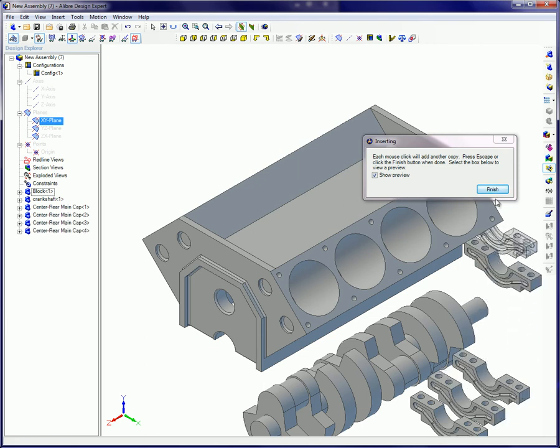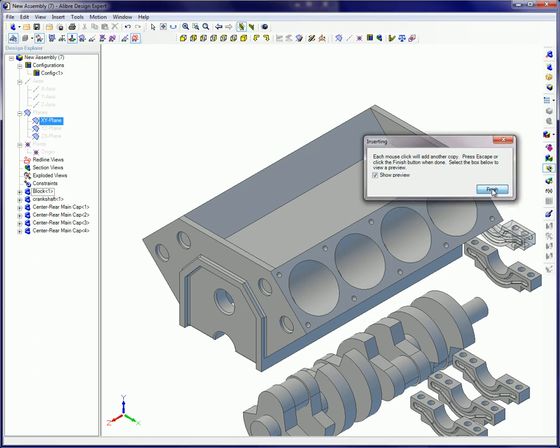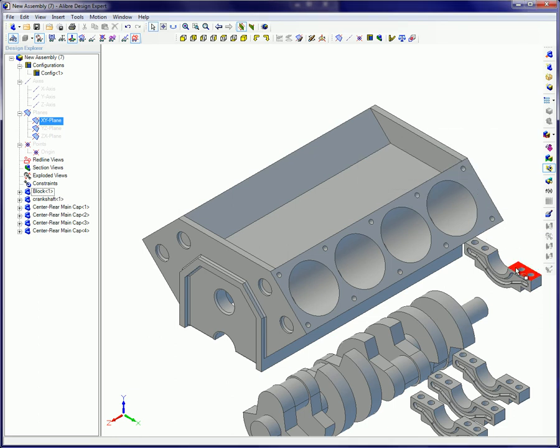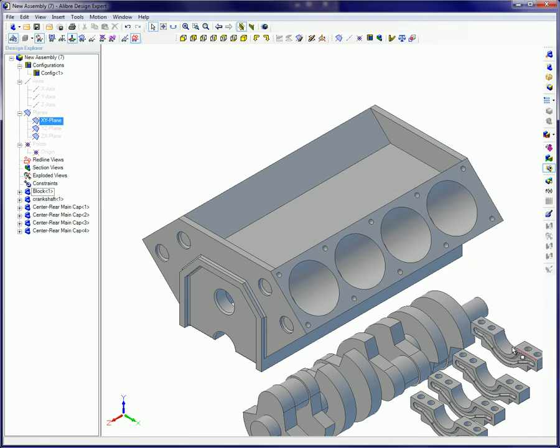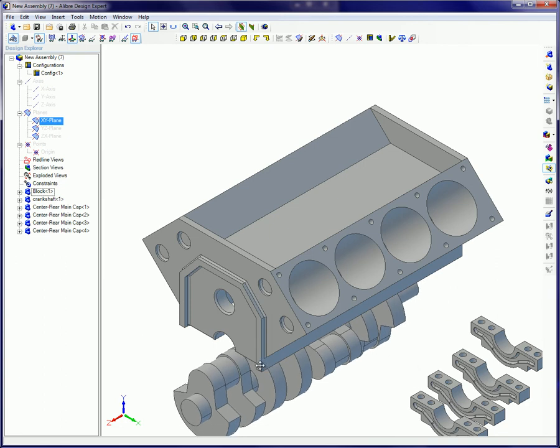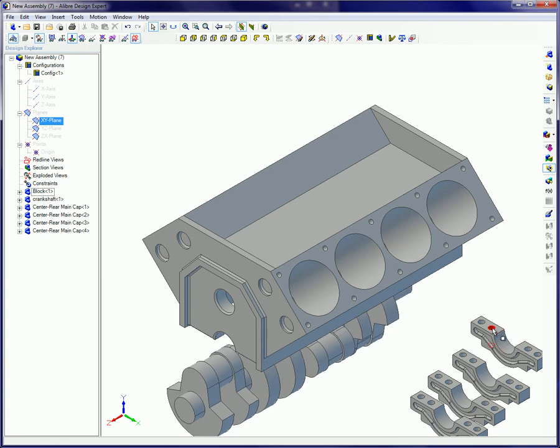parts can be moved in the workspace by placing the cursor over the object, clicking and holding down the left mouse button, and dragging the part to its new location and releasing the mouse button.